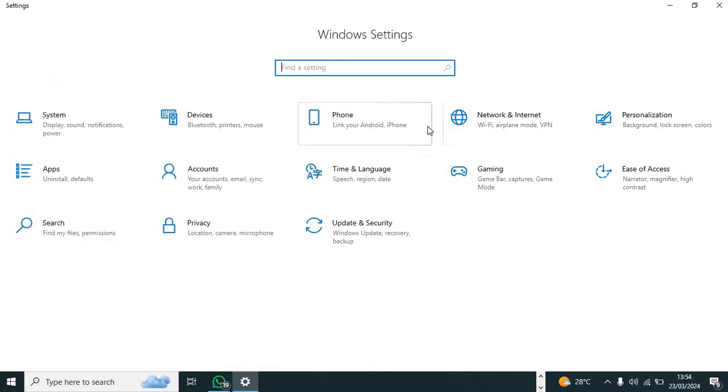So those are some of the simplest ways that you can use to open Task Manager in your Windows laptop. Thank you.